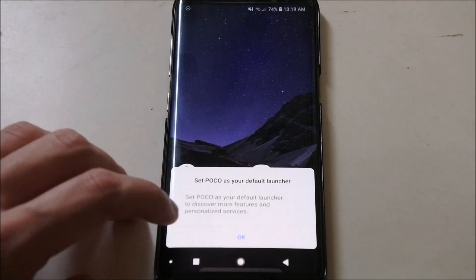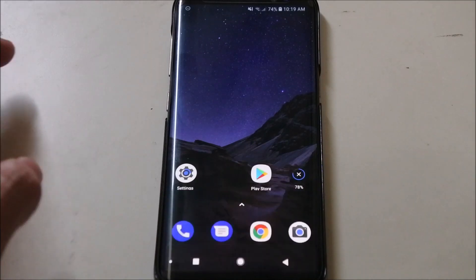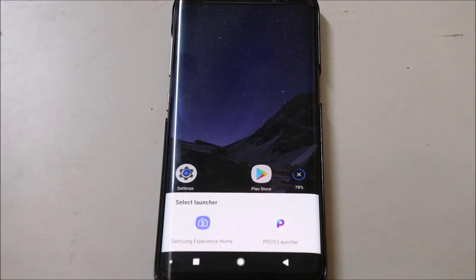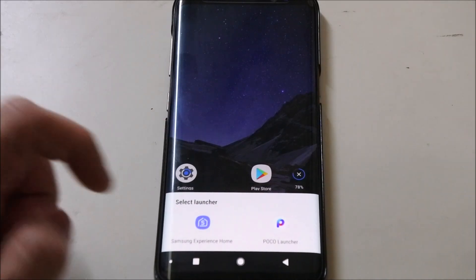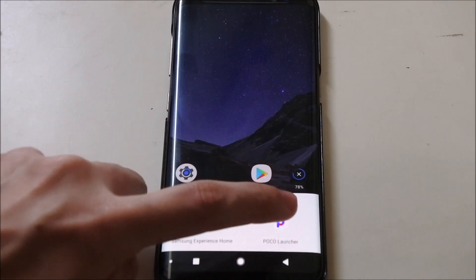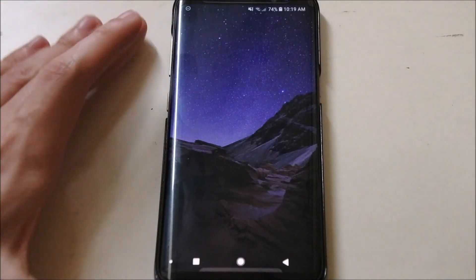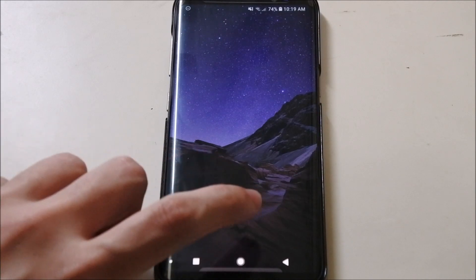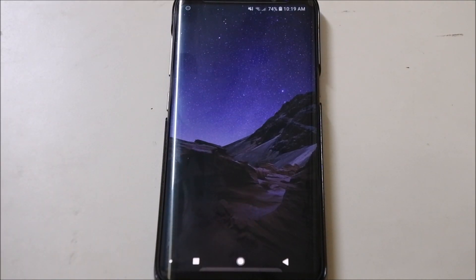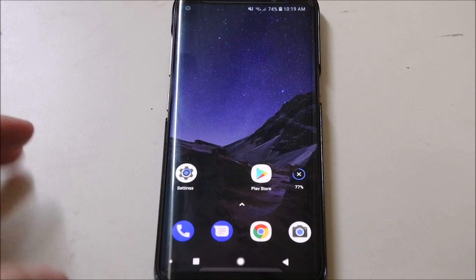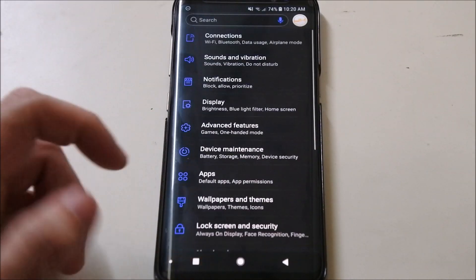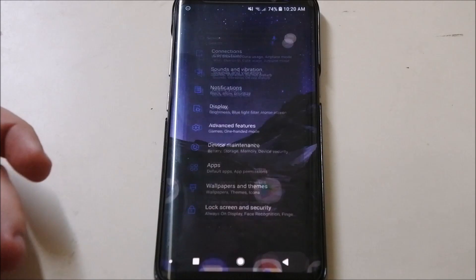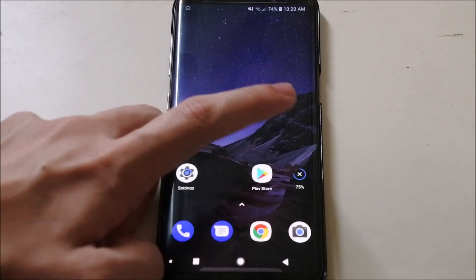You can set your launcher as default. Right now mine is not default yet, so you can choose between your current launcher and the Poco launcher. I'm going to click on the Poco launcher to make it the default, so every time we click the home button we'll be taken to the Poco launcher. Let's go to settings — pretty much the same settings UI as your phone, the only difference is the launcher itself.